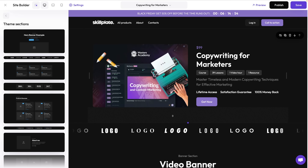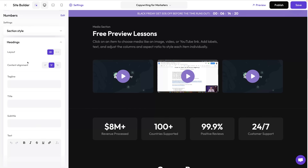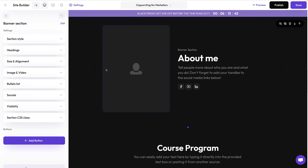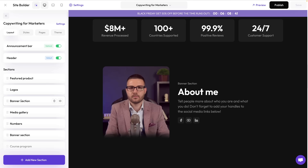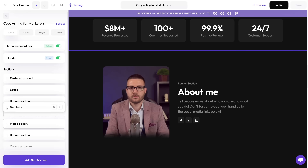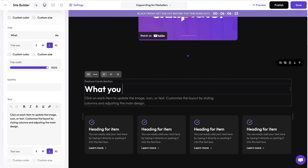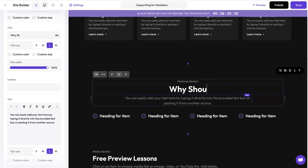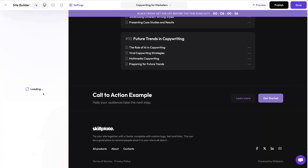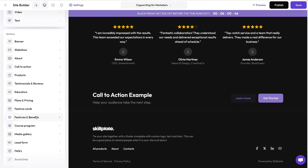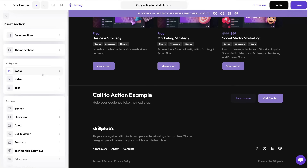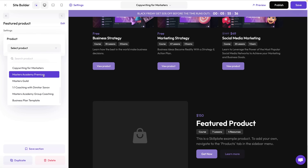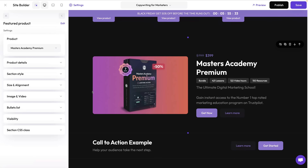Now let's add some trust factors by adding a logo wall with the course partners, a numbers section to showcase the achievements of our students, and a section about the lecturer. You can change the order of sections by leaving the section and going to the page layout — just drag and drop to rearrange. I also like to add a few feature sections to showcase what people are going to learn and why they should buy the course. Now let's add some testimonials and a frequently asked questions section, as well as some related products.